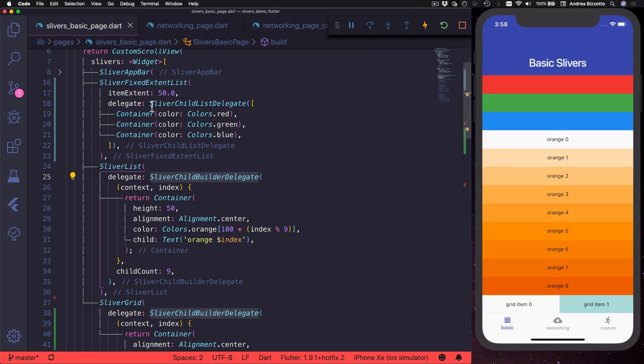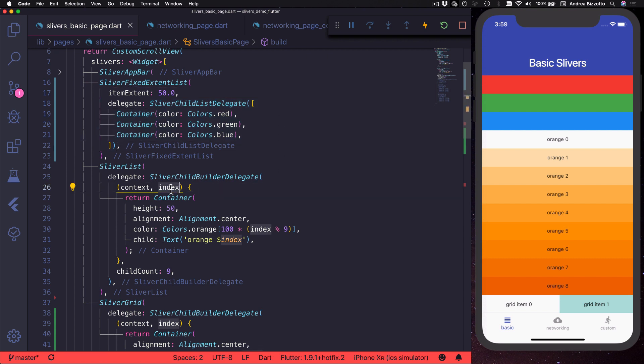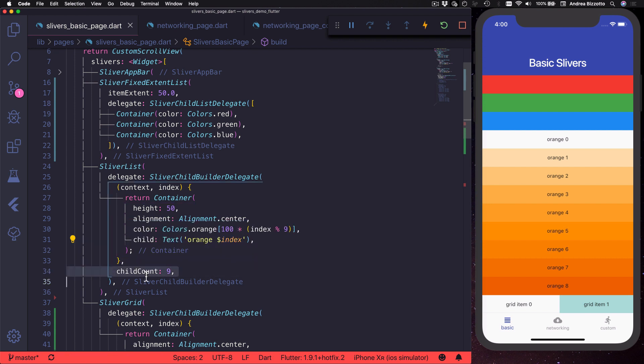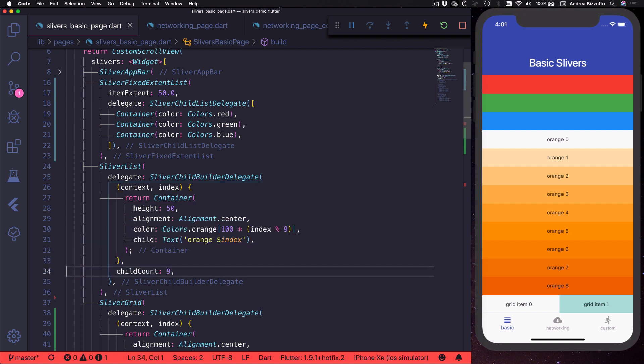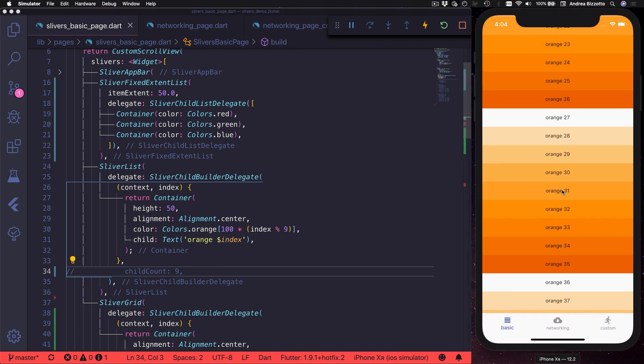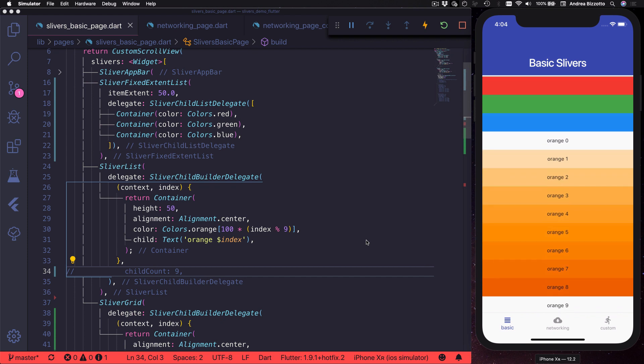In this case, I can just list the widgets I want to use as children. I use the index inside the delegate to return a container with a given color and text. In addition to that, I can also specify a child count to decide how many items I want in my list, or I can omit this parameter, which will result in an infinite list of items.